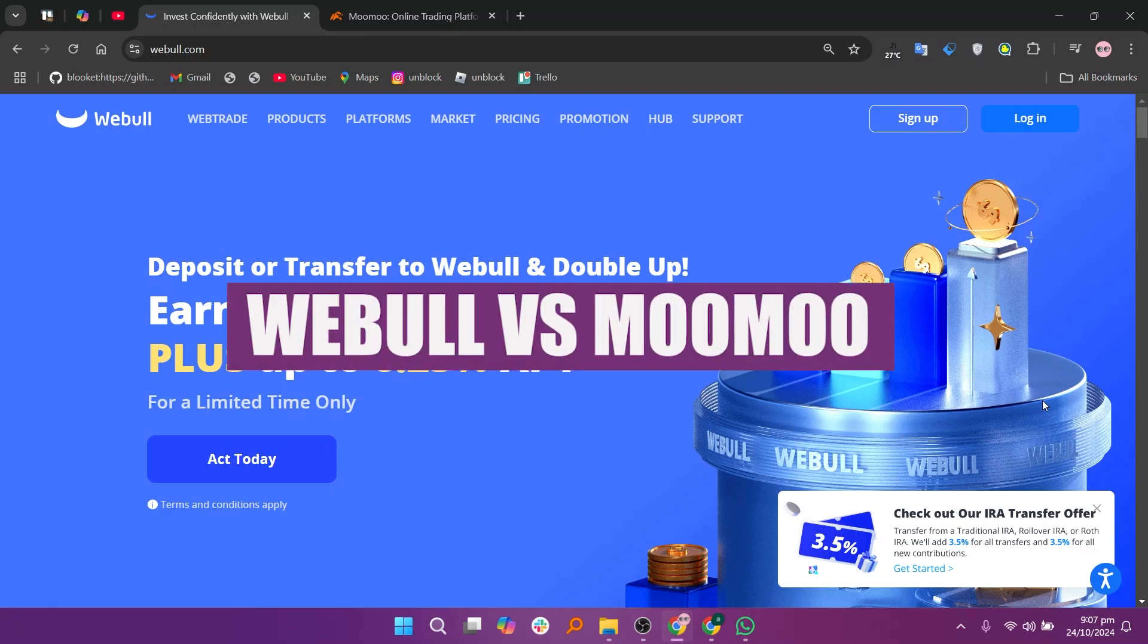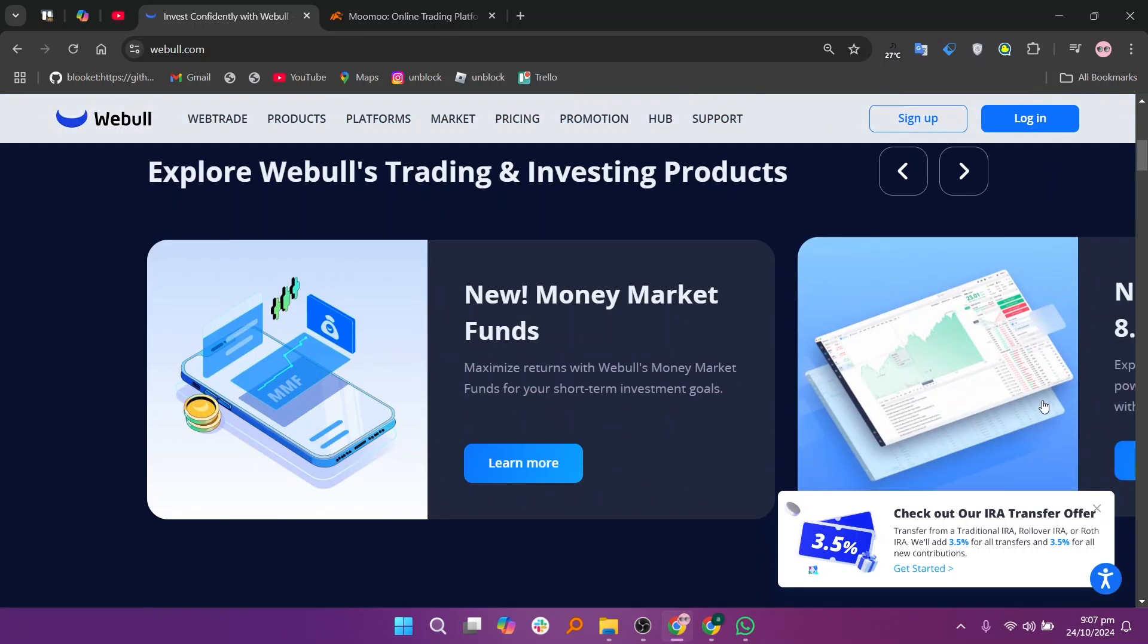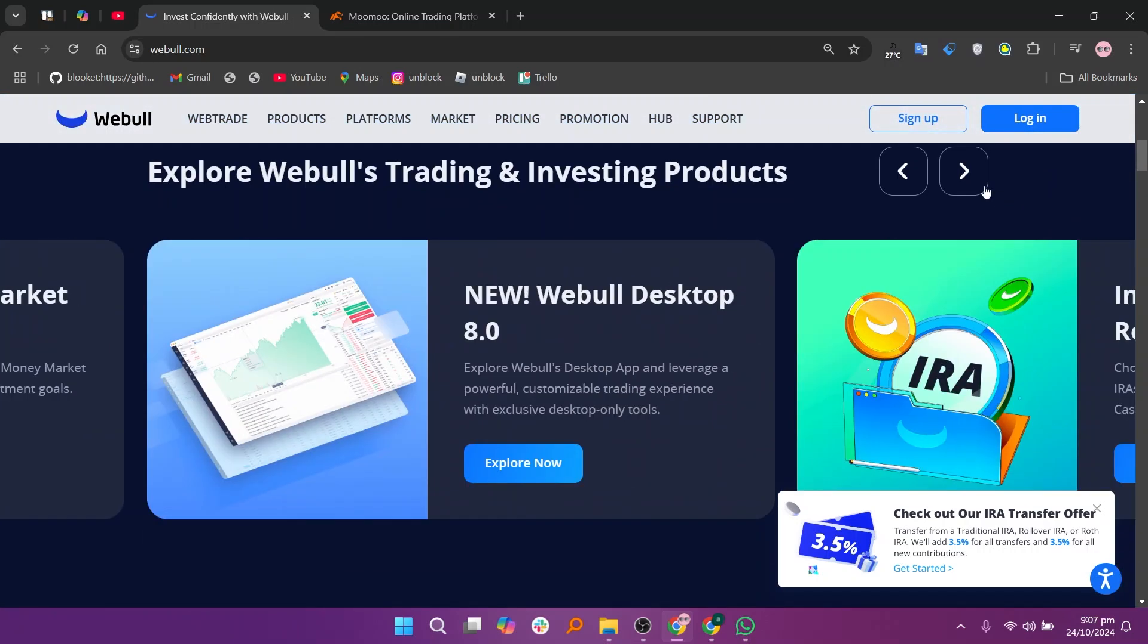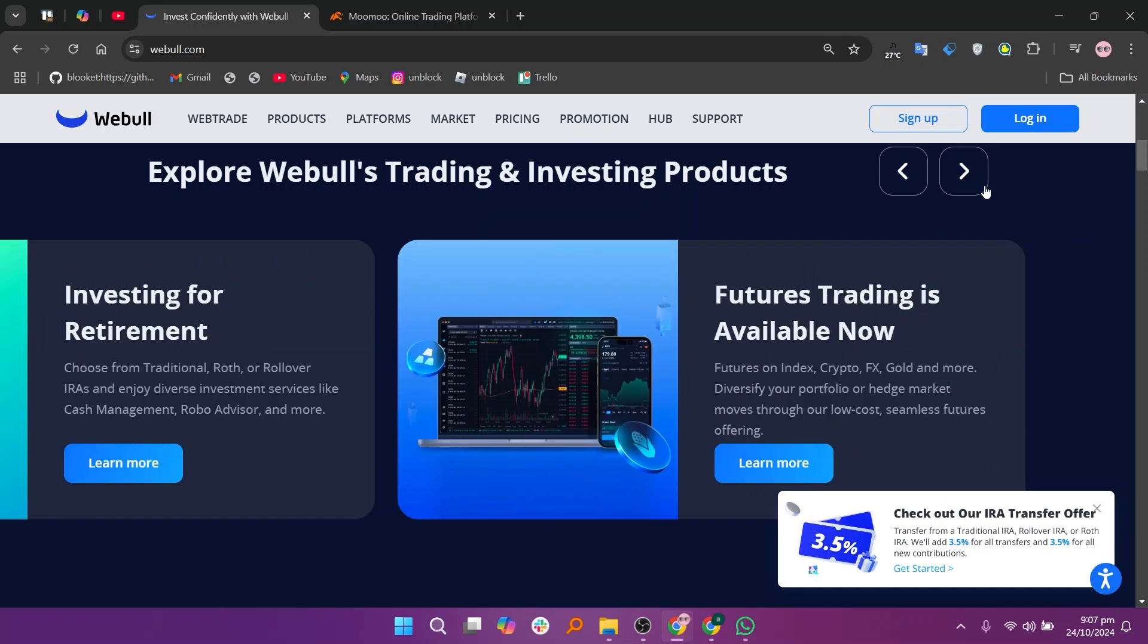In this video, we will compare Webull and Moomoo. If you guys want to get started with either Webull or Moomoo, you can use the links given down in the description.